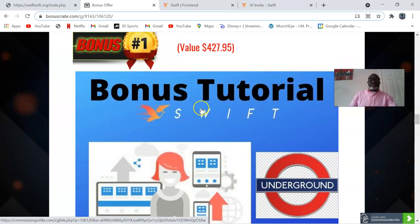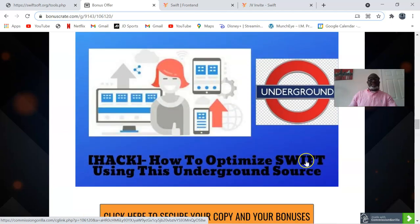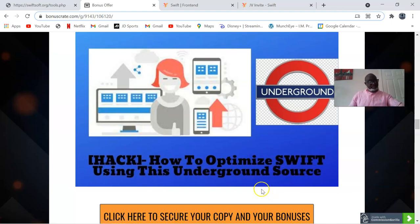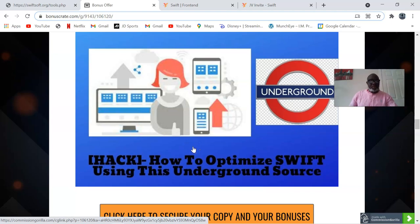This is my bonus number one. It's called 'How to Optimize Swift Using This Underground Source.' This is ClickMagic. Once you're generating consistent traffic, one of the primary goals is to optimize and grow. I introduce to you ClickMagic — this is a software that tracks and optimizes your entire sales funnel. It is built from the ground up for tracking and optimizing your Google, YouTube, Facebook, and other paid ads.